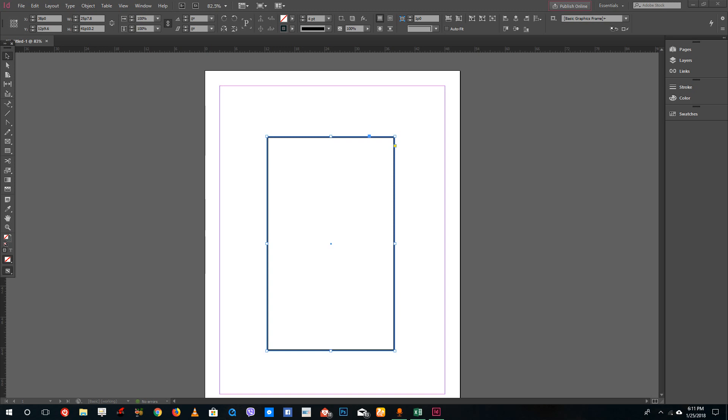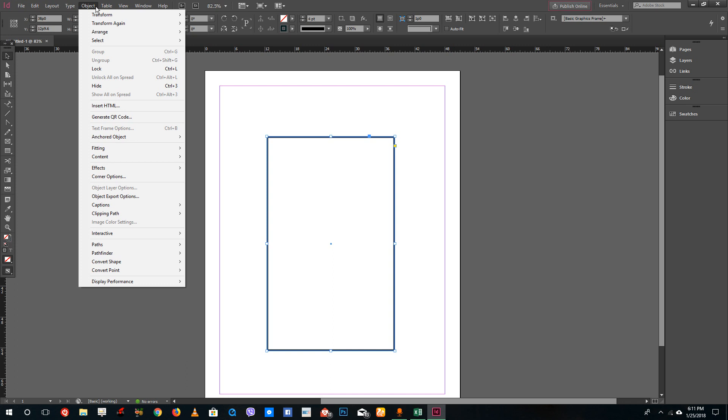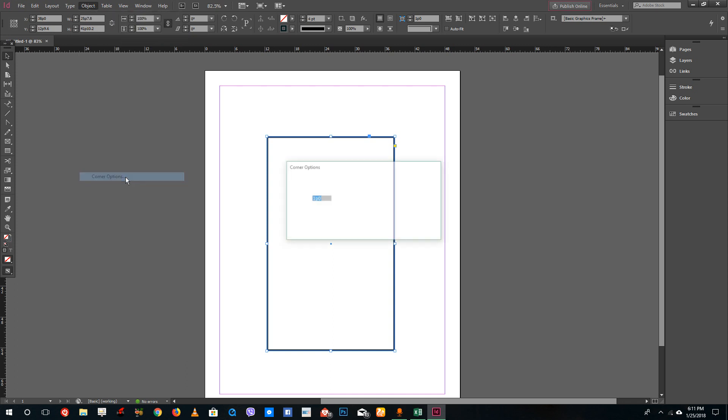Hello YouTube and welcome to lesson 28 of the Adobe InDesign tutorial series. Today we're going to look at how to add rounded corners inside of Adobe InDesign. To do that, you can go into the object option and you can see that there's something called corner options.